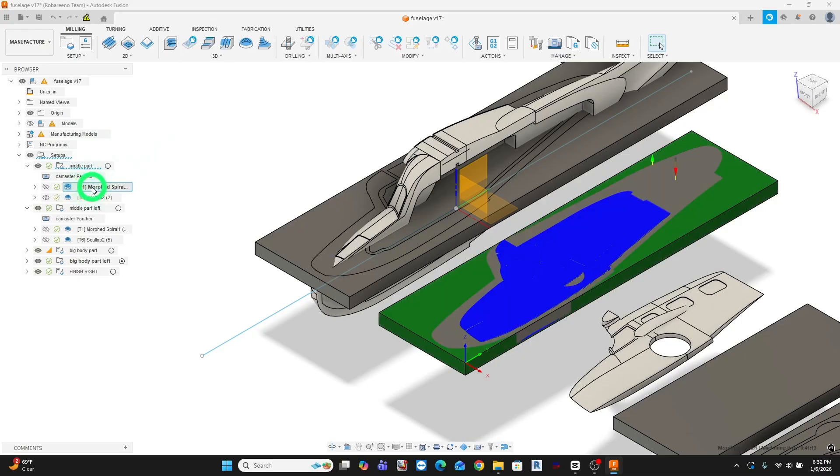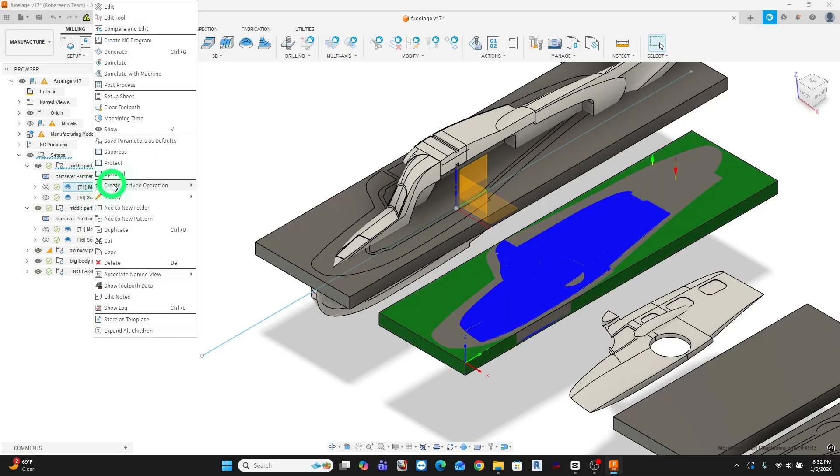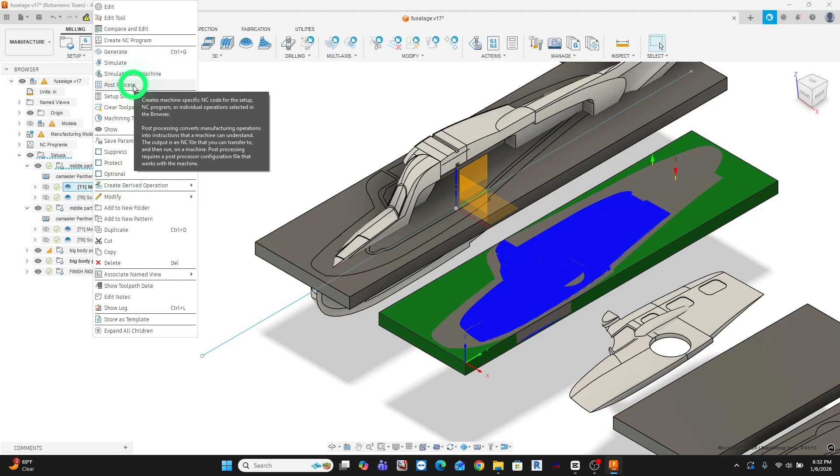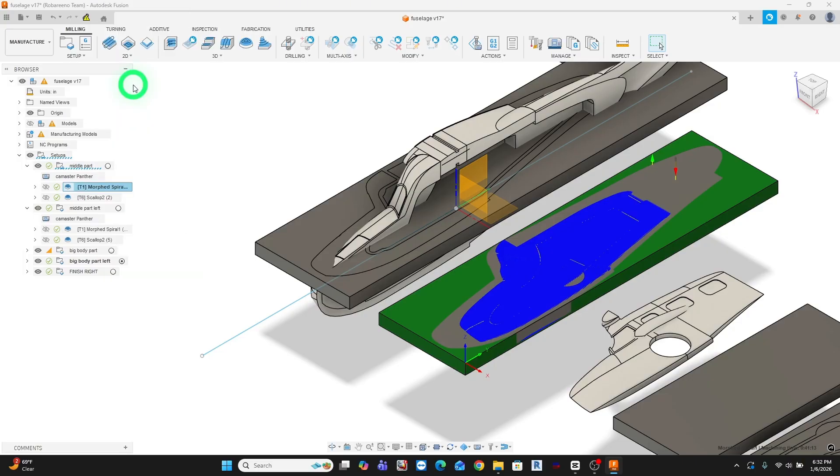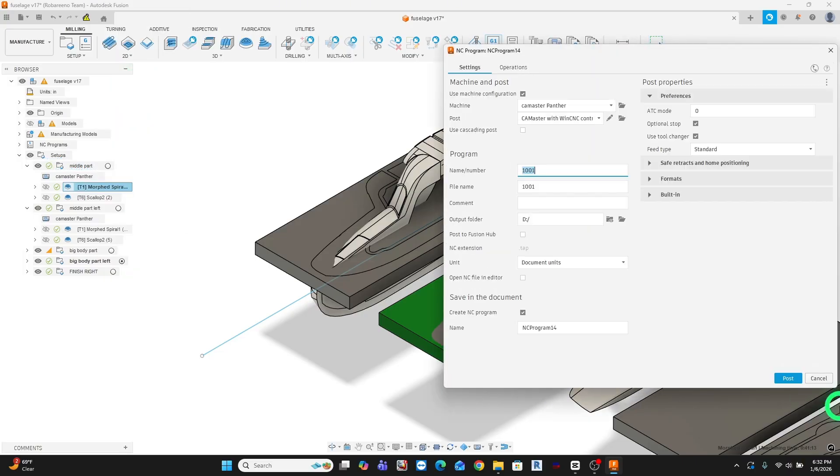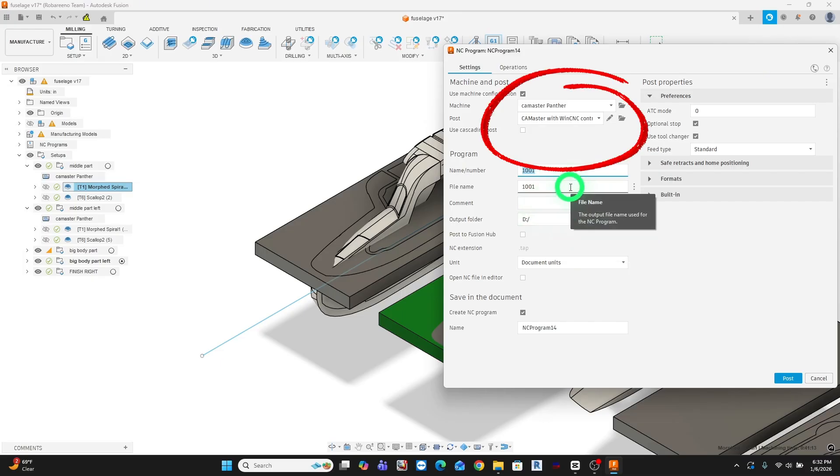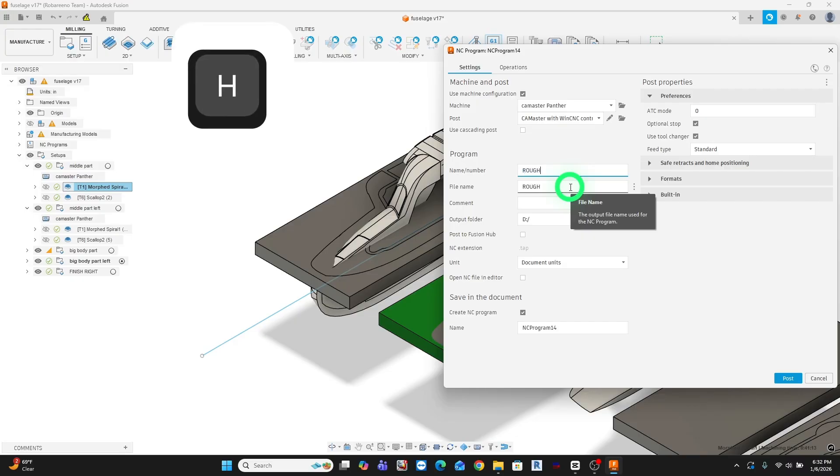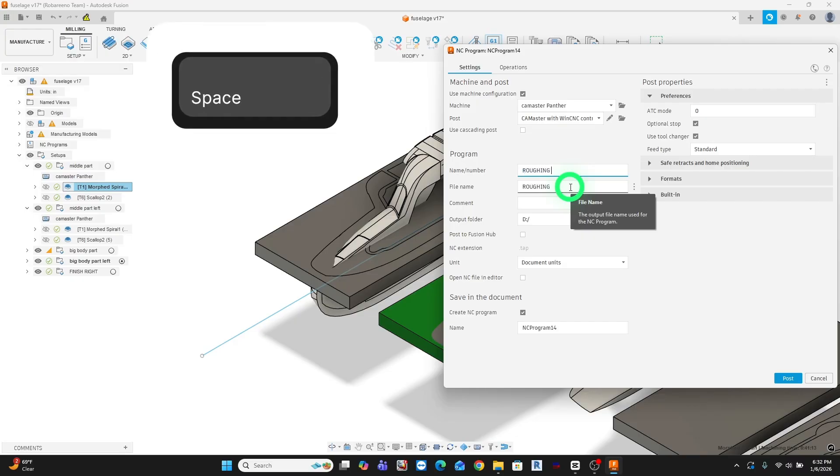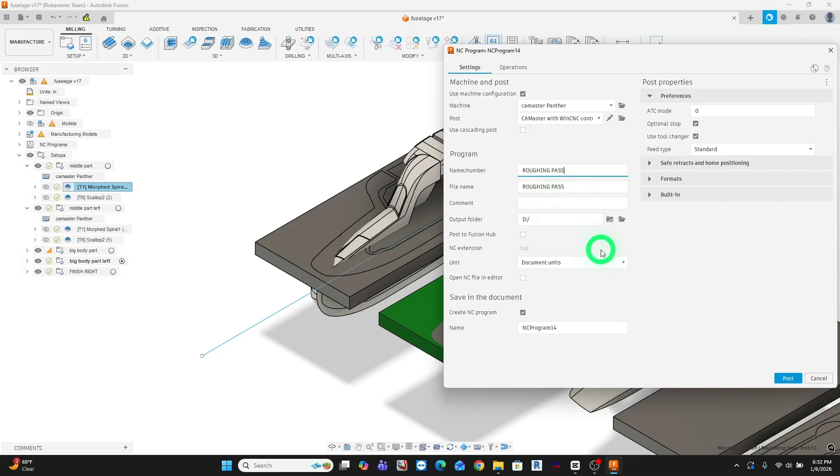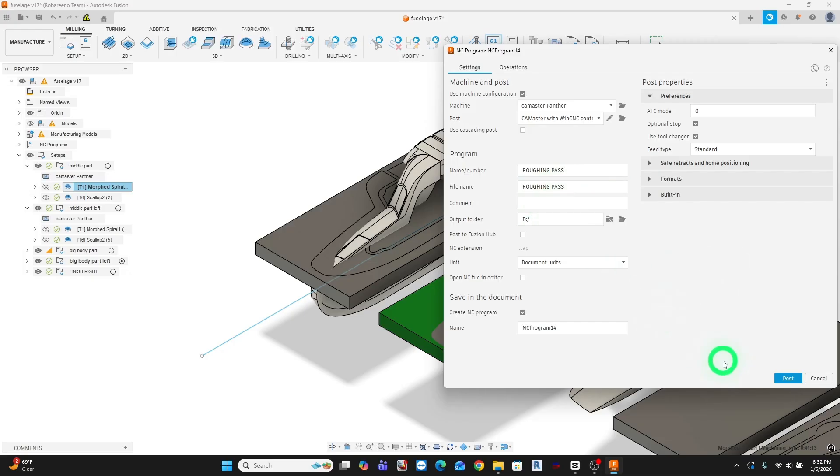So the last step inside Fusion is to post-process the code. This is where Fusion takes everything we just planned and turns it into something the machine can actually understand and run. I'll be posting this using a WinCNC compatible post-processor and save the G-code out to a file. And that's where Fusion's job and this segment ends for now, but only for a while.